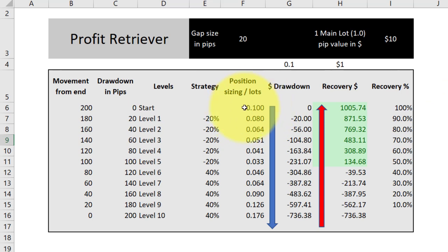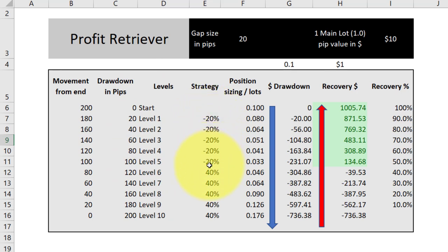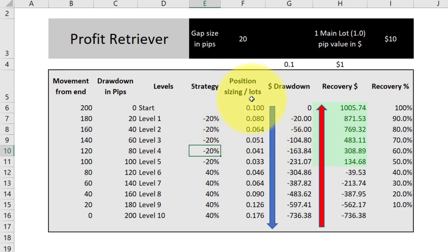You enter $10 and the model works out your pip values. Then the strategy section asks: what is your starting lot size? Same as the input shown earlier — 0.01. Then it asks how much you want to increase or decrease your lot sizing over the next 10 levels. In this particular strategy we decrease for the first five levels and then increase for the next five, matching the inputs shown previously. You enter those values and the model calculates the position sizing — you can see it goes down, down, down, then up, up, up.